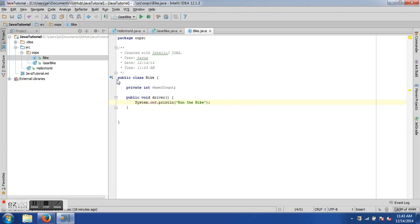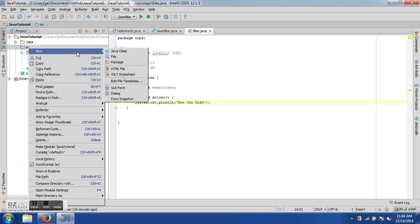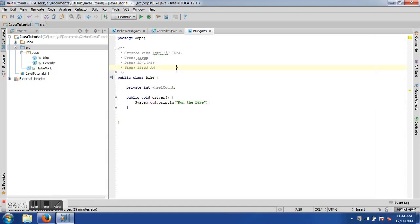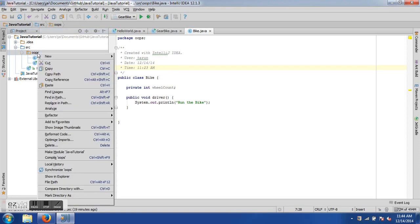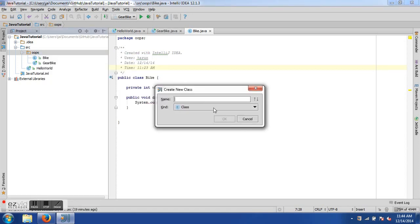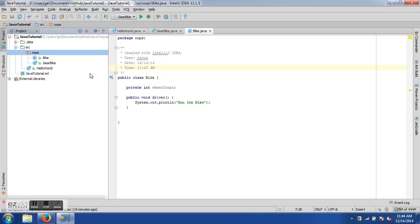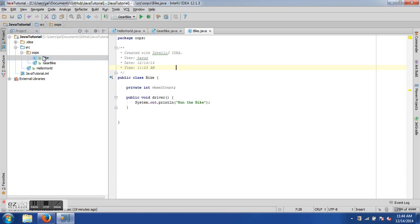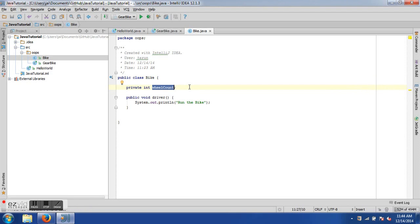It's very easy to create a package — you just right-click on the source package and then select 'Package.' This is how I created the 'oops' package, and once I have it I can create classes inside it by right-clicking and selecting 'New' then 'Class,' giving it a class name, and you're done. I have already created a Bike class. Now let's look at it — the Bike class has a public access specifier, which means any other class can access it.